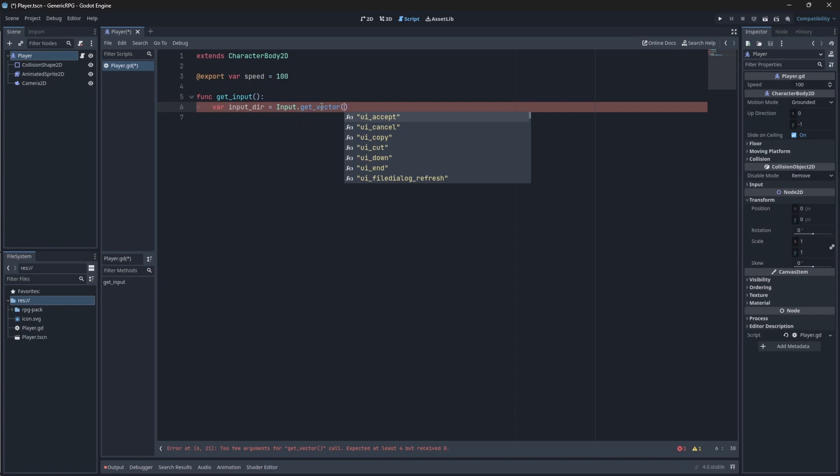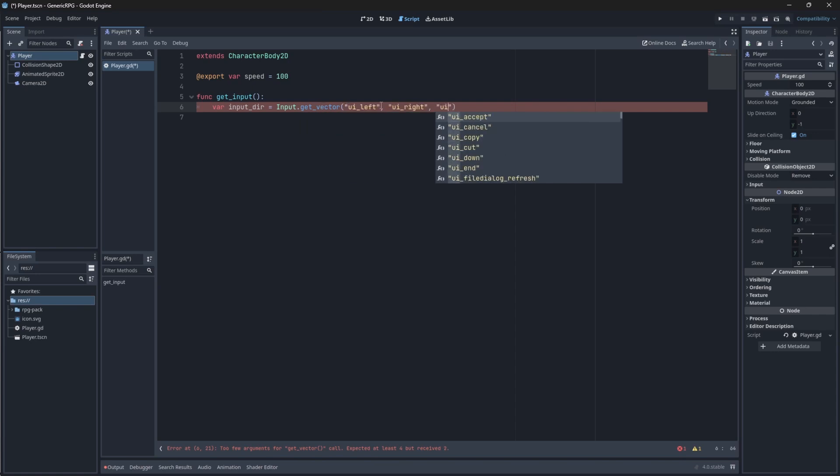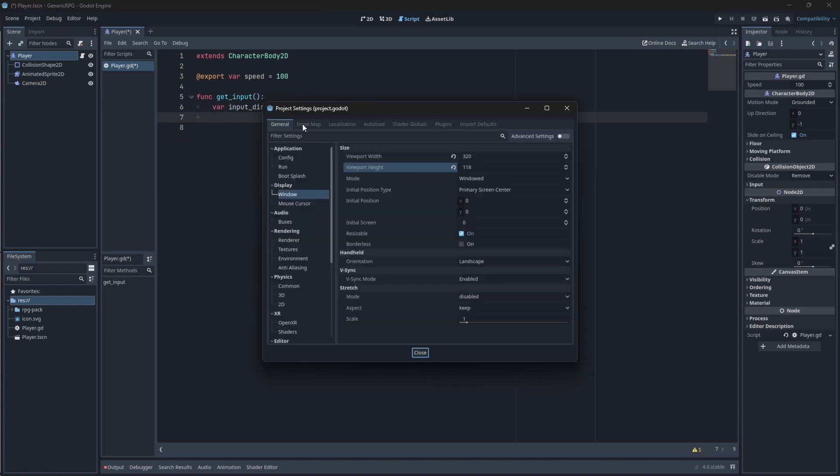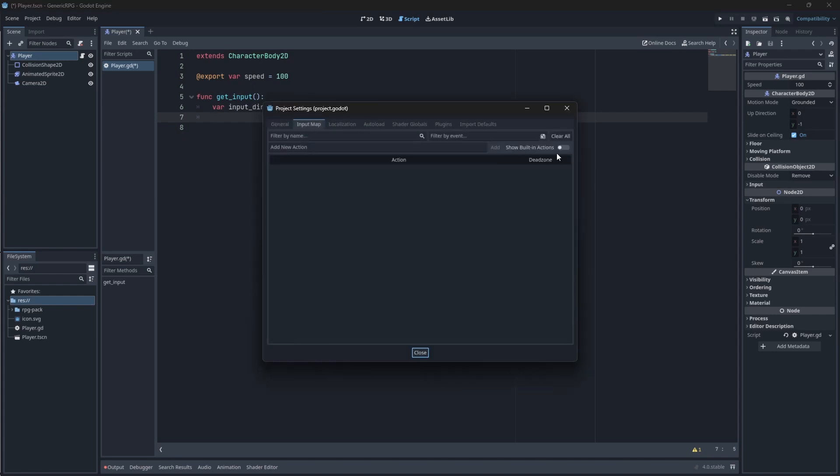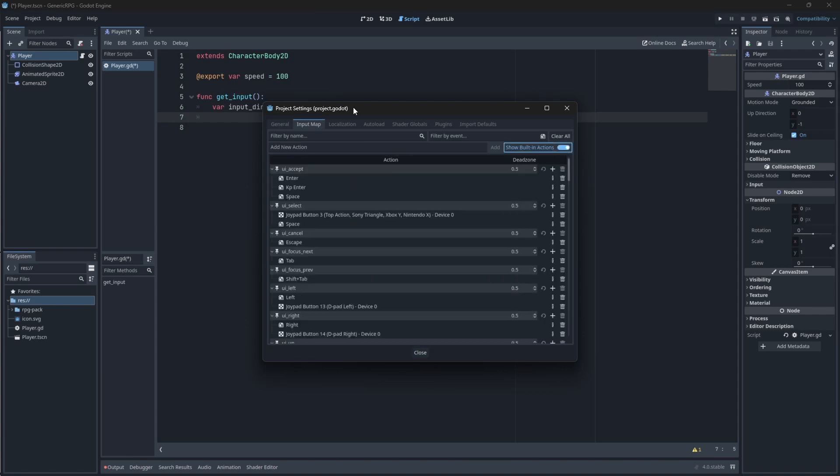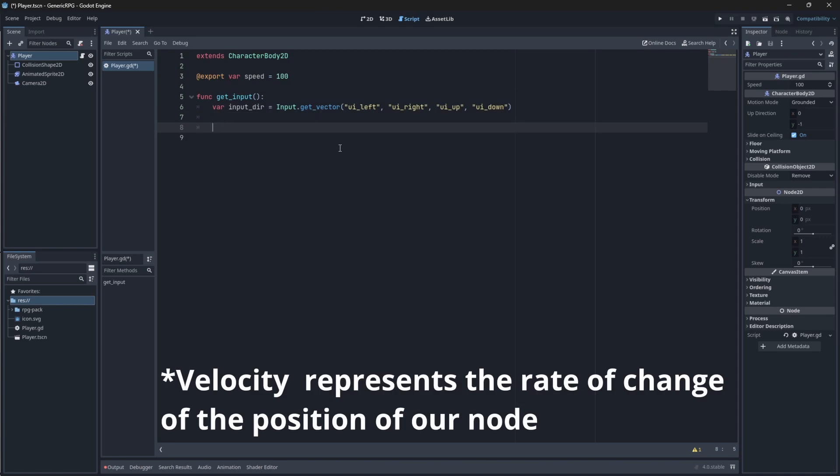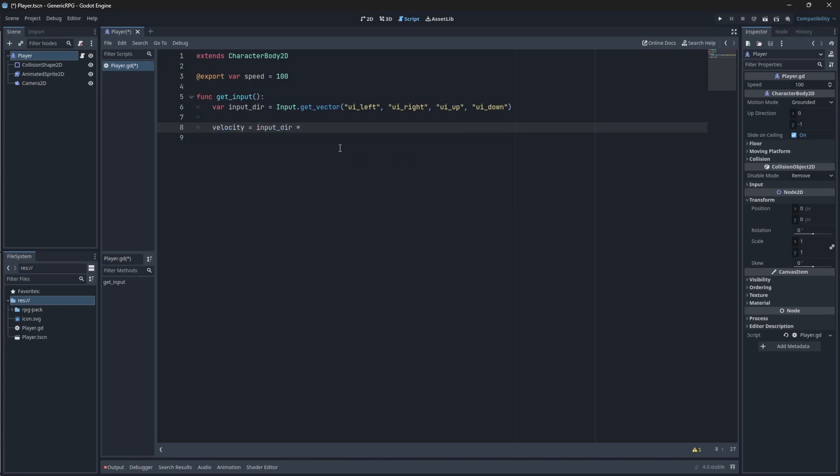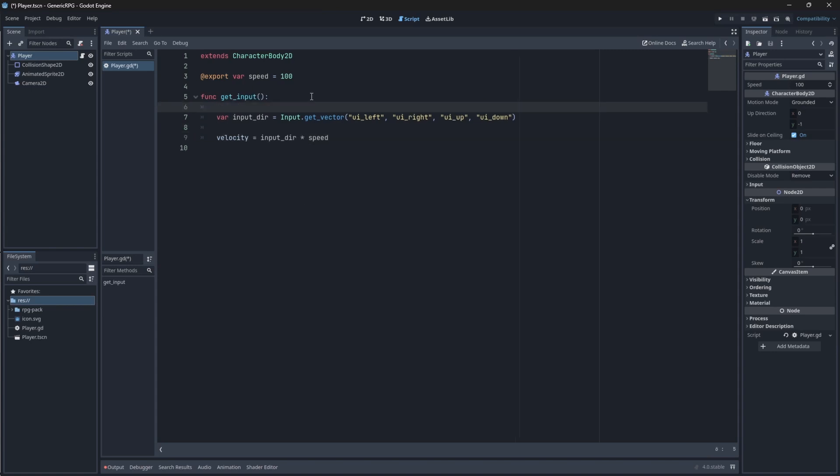So, we'll get the vector for UI left, UI right, UI up, and UI down. If you're unsure where I got this from, if you go into your project settings, and you go into input map, and you say built-in actions, you'll see that here are the input actions for these names above. Next up, we want our movement velocity based on our direction and speed value. To do this, we just say velocity equals input dir times speed. I'm just quickly going to add comments here so you can understand.